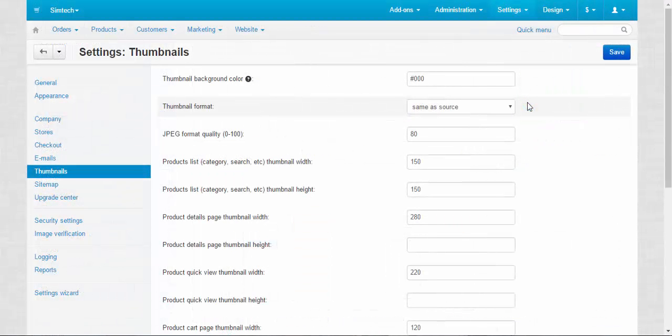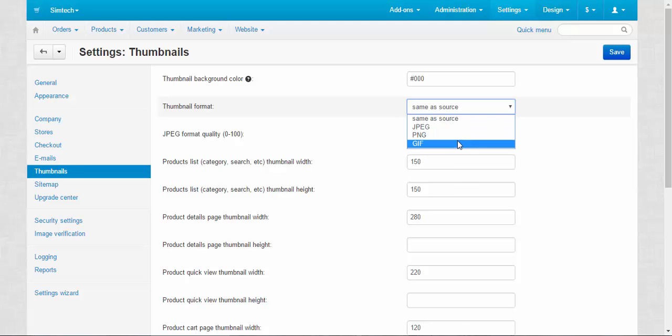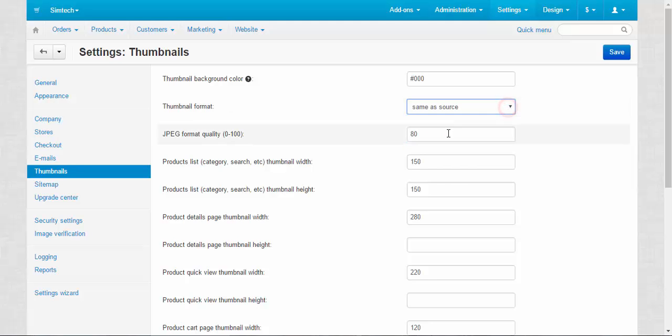Let's move on. There is no need in demonstrating other two settings, so let's just make it quick. Thumbnail format. Same as source, JPEG, PNG and GIF. Simple enough. And next one is JPEG format quality from 0 to 100. Zero means that your pages will load faster, but the quality of your pictures will be lower.